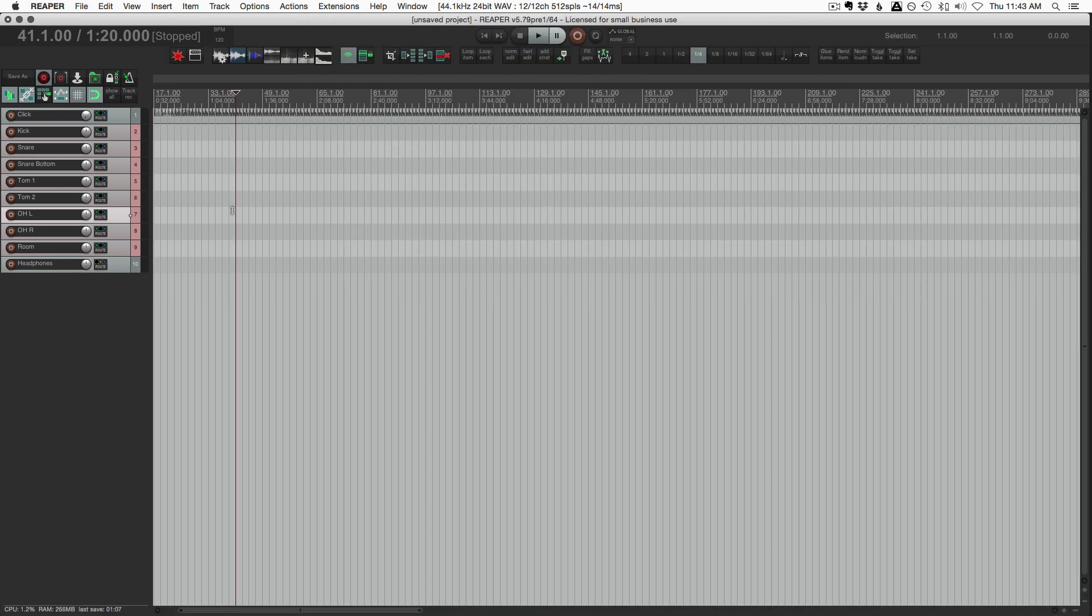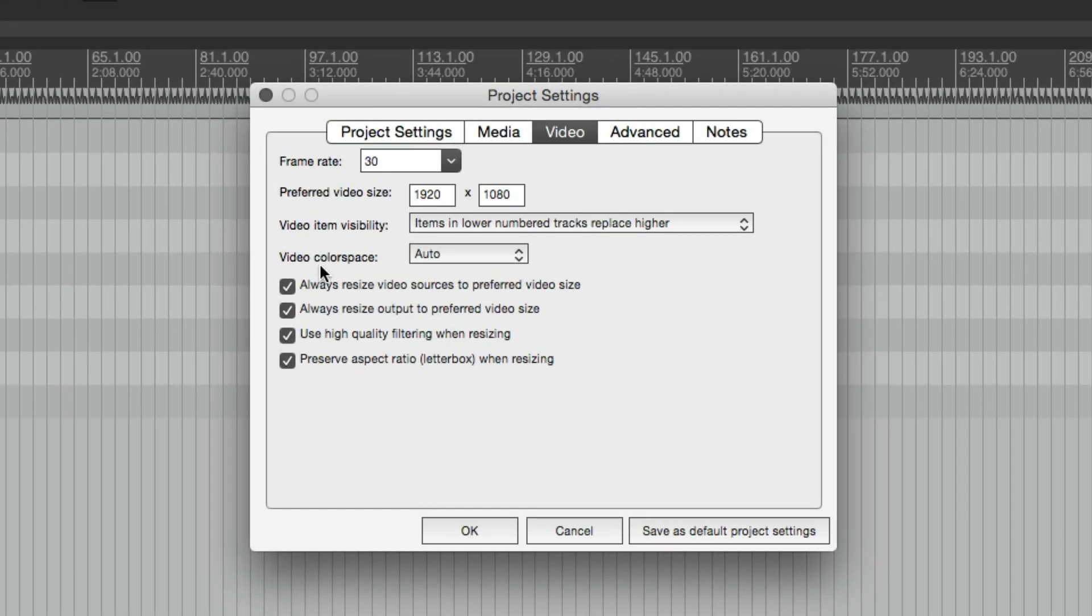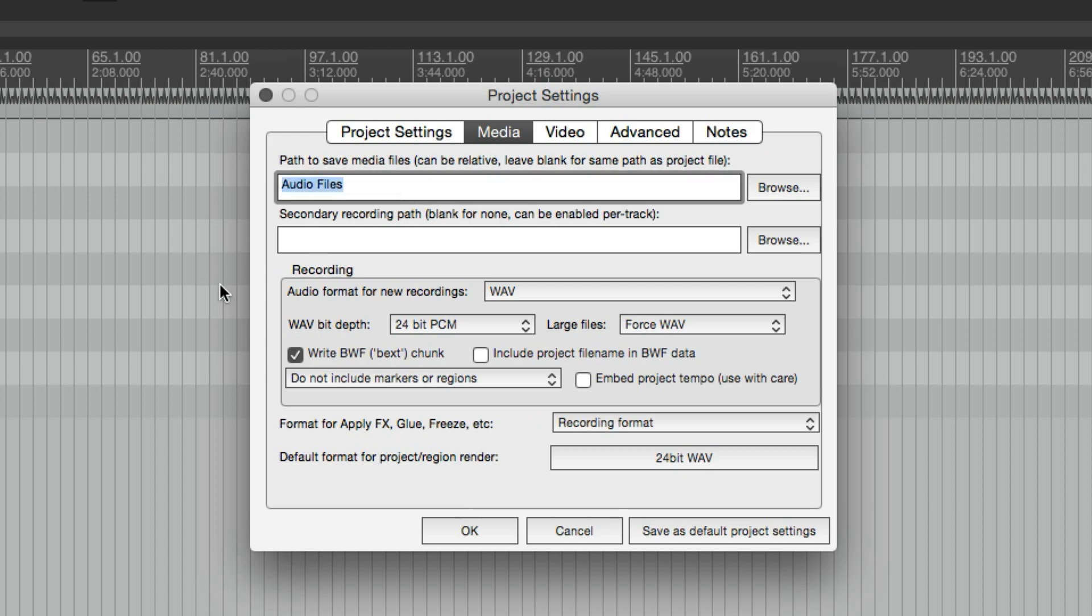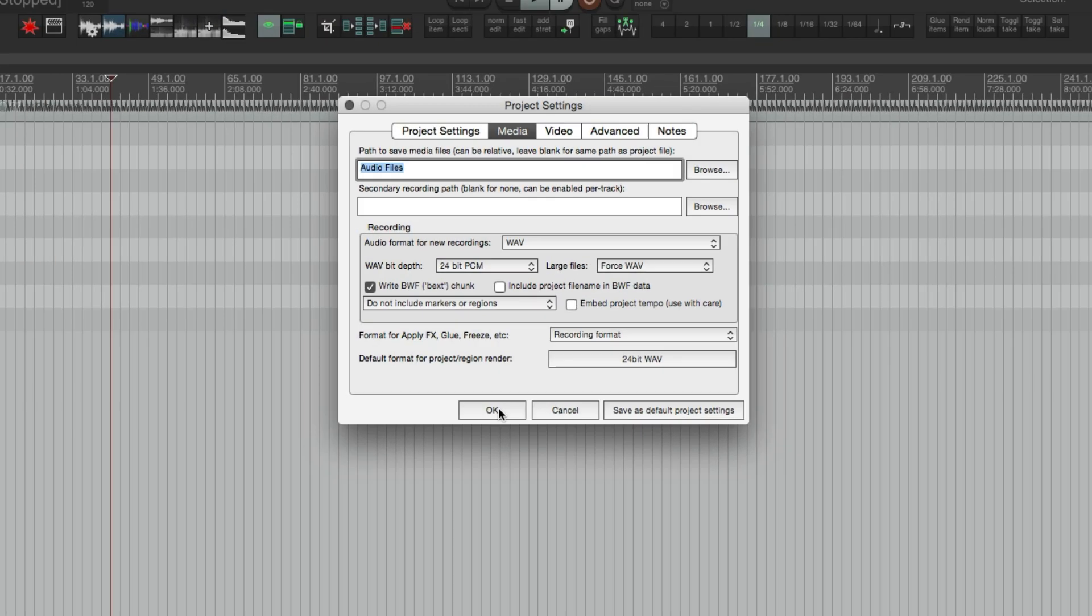So now this is pretty much set up. We'll just double check that our settings in Project Settings are correct. Project Sample Rate. I would want to set the sample rate. On the Media page, make sure that I have an Audio Files folder selected. Call this Audio Files or Media. We just want to make sure that everything we record goes to the correct place. You should double check our recording settings. So Wave 24-bit. So that's perfect. That's exactly how I like it.